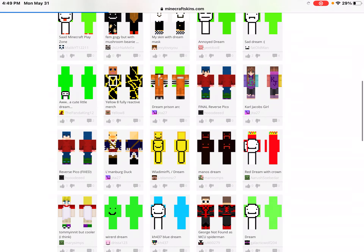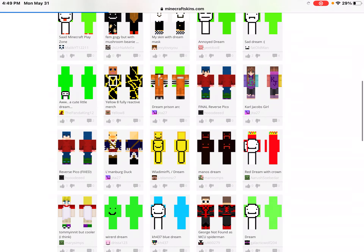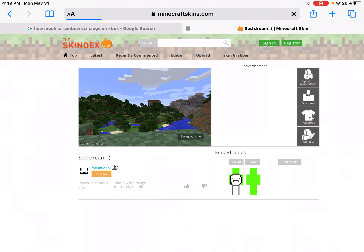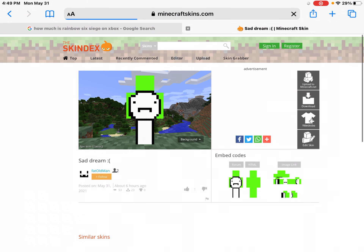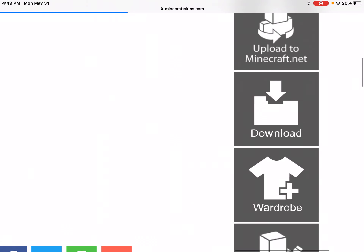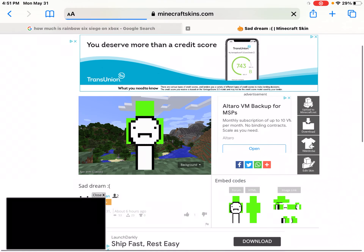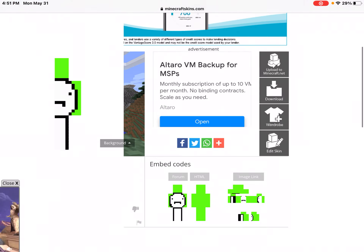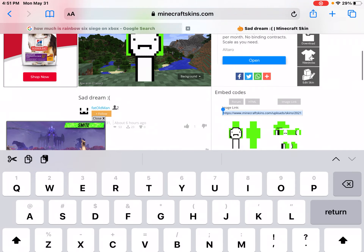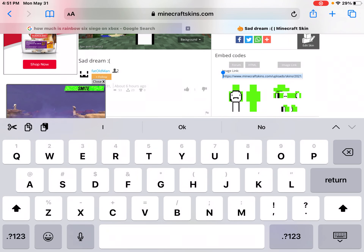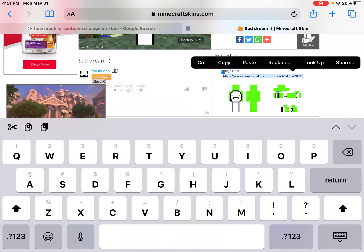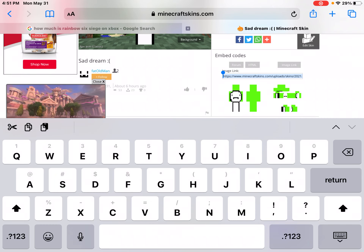You can pick any one of these. I'm just going to pick this Sad Dream one. What you want to do is come over and click Image Link right there. Tap that, and then it comes up with this link. You want to click that and copy it.